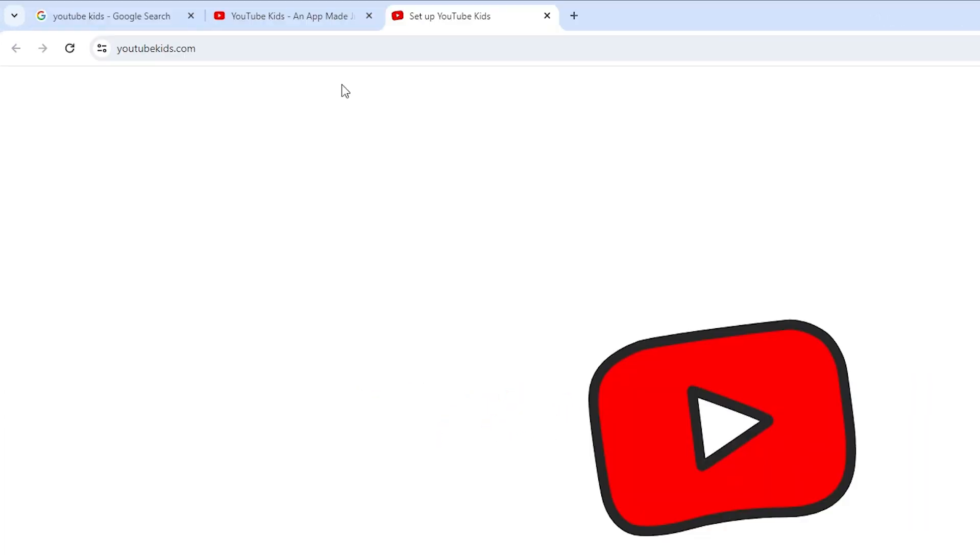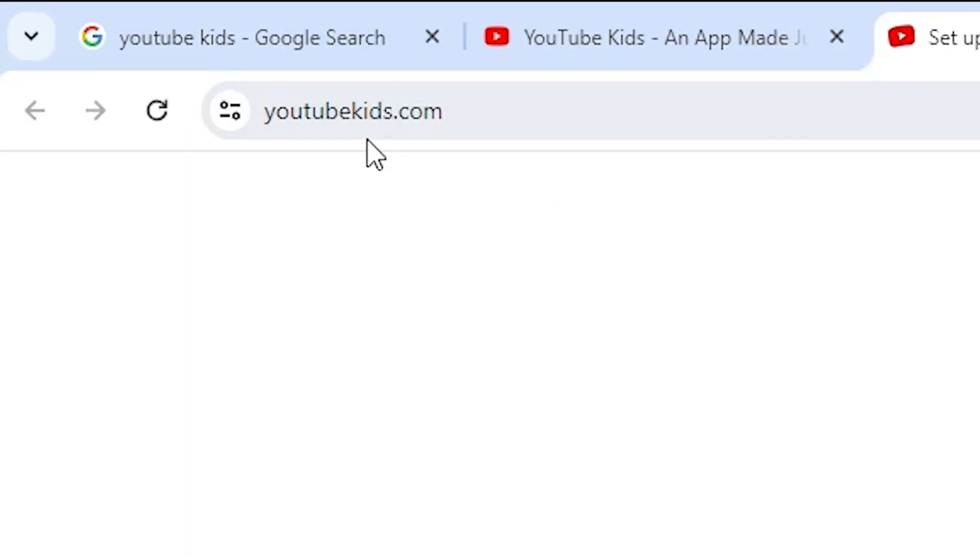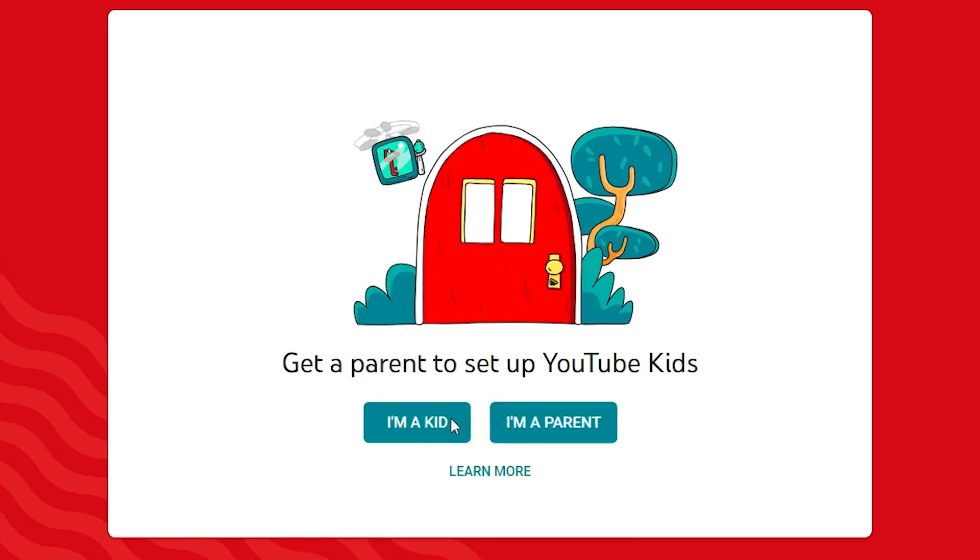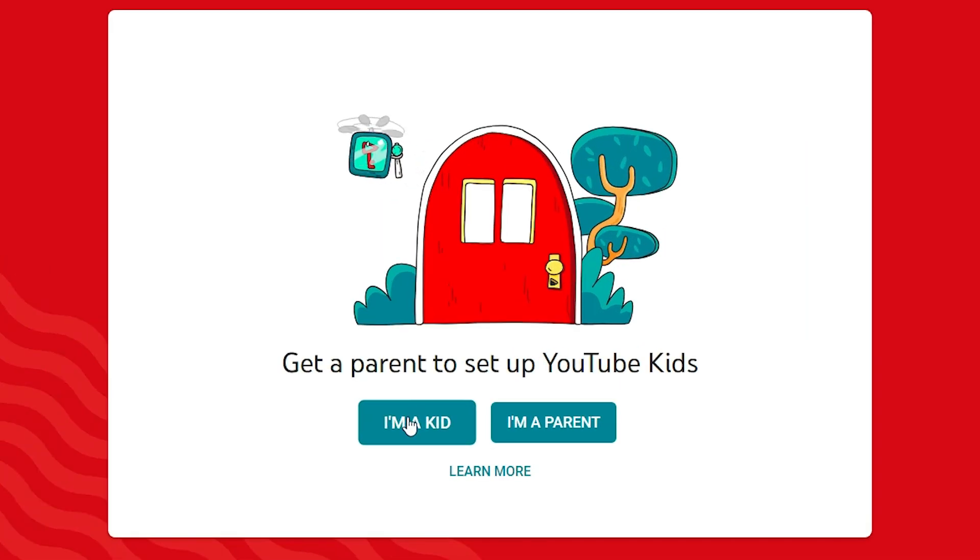Here we find watch now. Click on watch now. Here we find watch on web. Click on watch on web and we redirect you to YouTube Kids.com. Make sure to select I am parent, then click on I am parent and follow all the instructions.